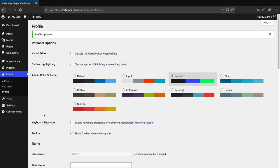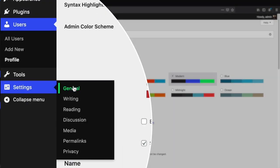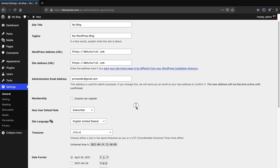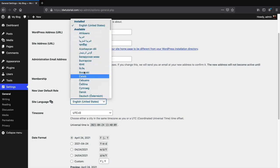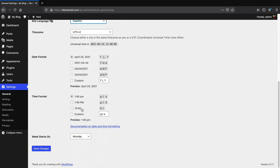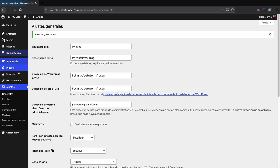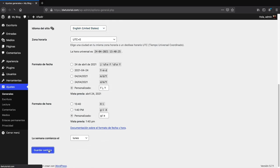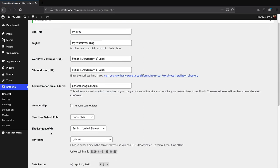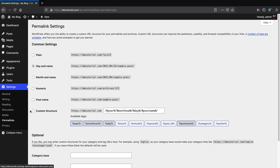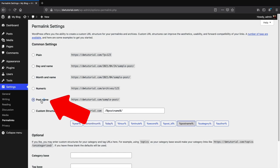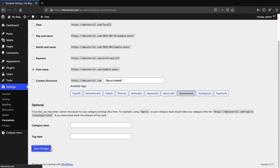Under Settings, click General. If you want to see the backend in a different language — for example Spanish — you can adjust it here and click Save Changes, and all sections will display in that language. I'll change mine back to English and save. There's also Permalinks — click on Permalinks and change the setting to Post Name. This makes your URLs look clean — like yourwebsite.com/about-us — and is better for SEO. Click Save Changes.